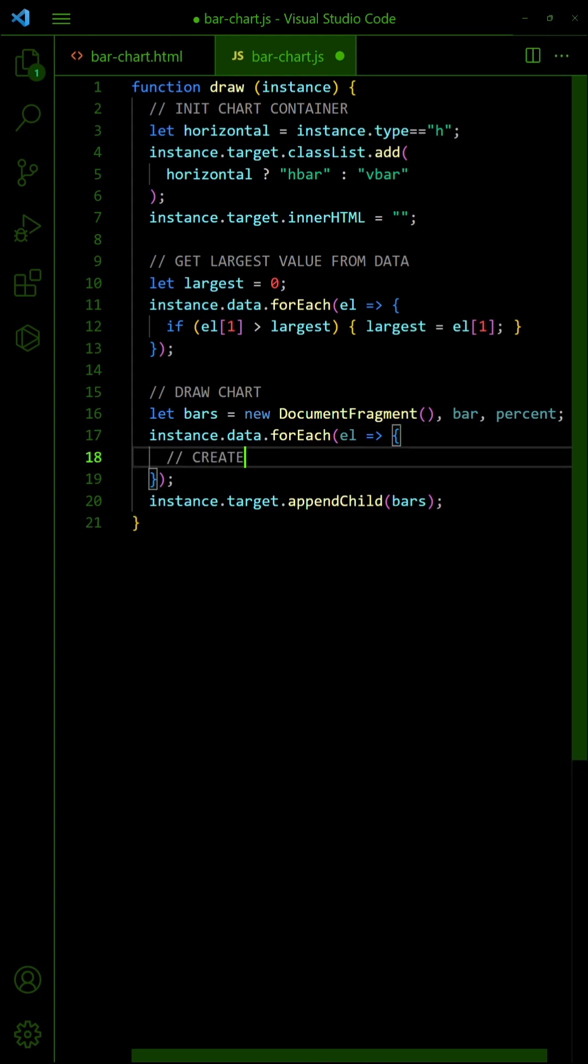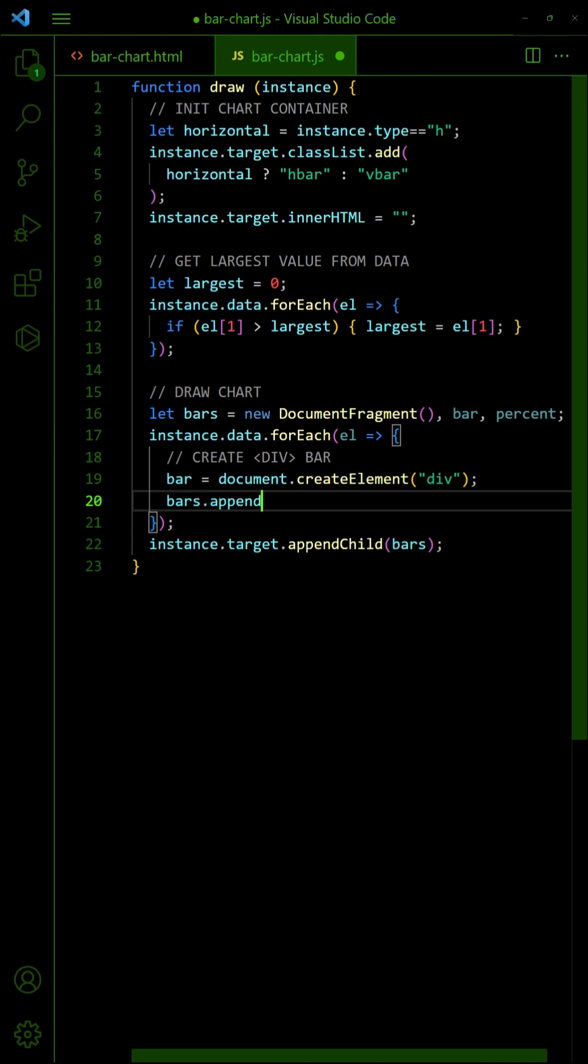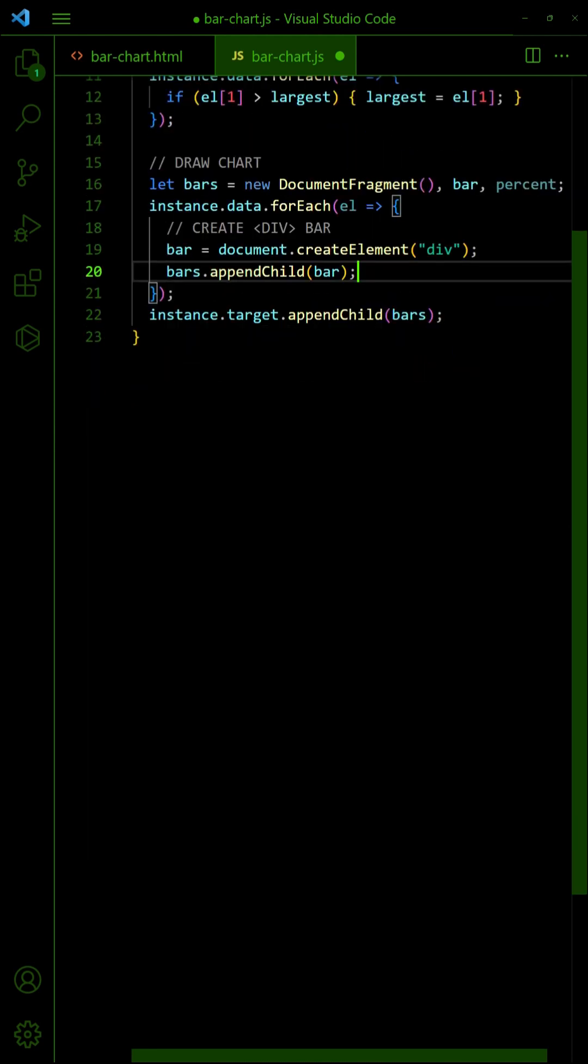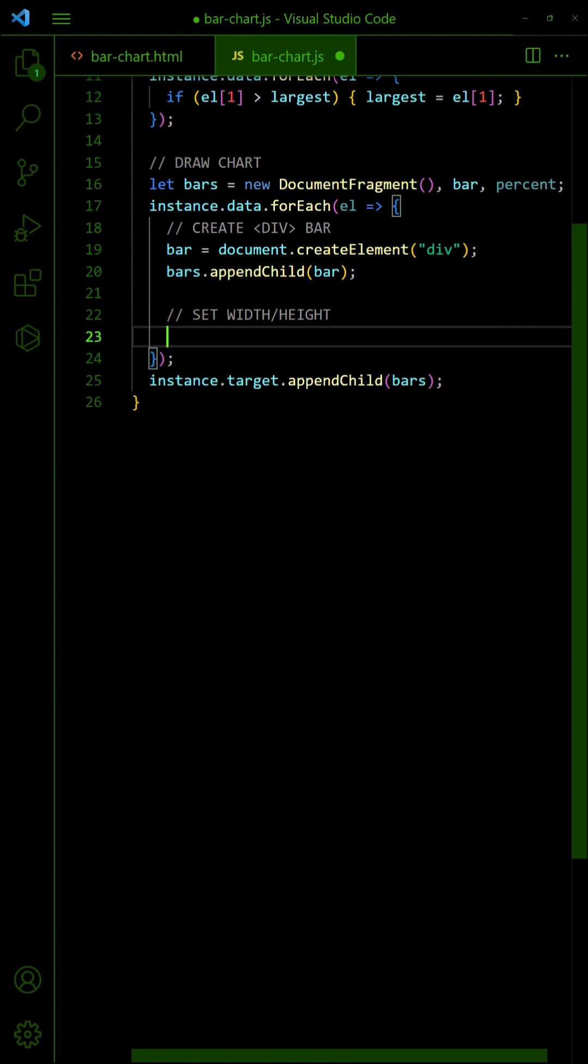Create the individual bars. Calculate and set the width or height.